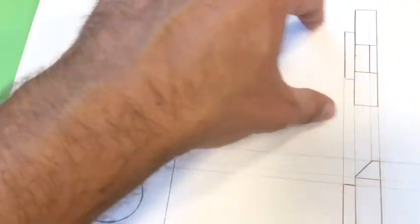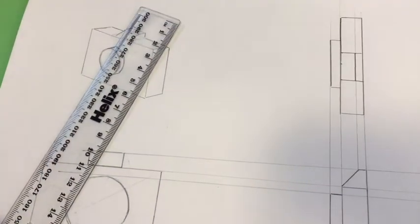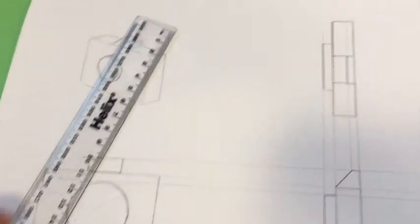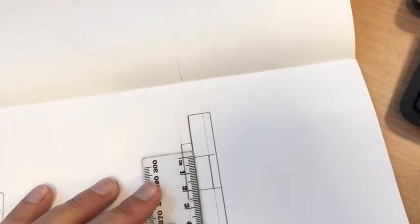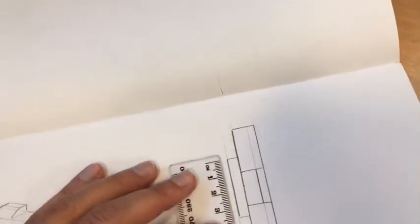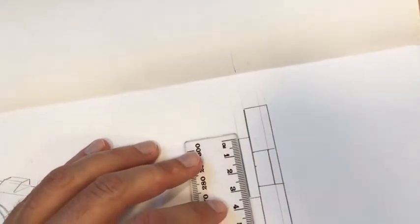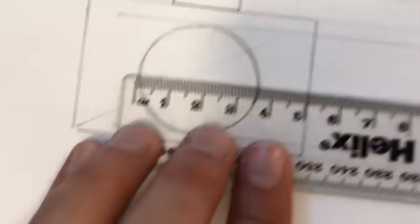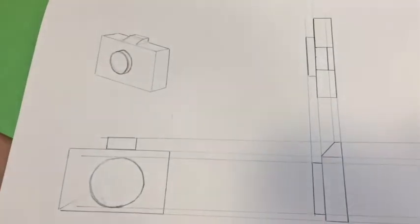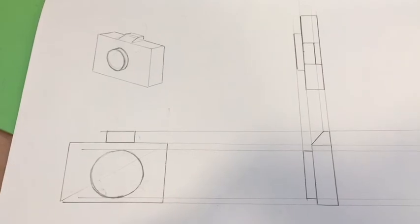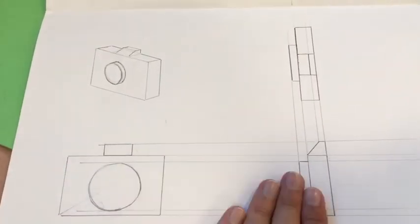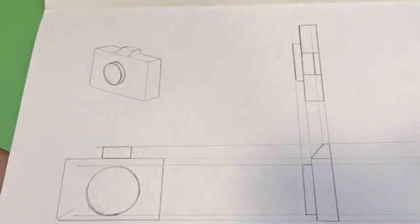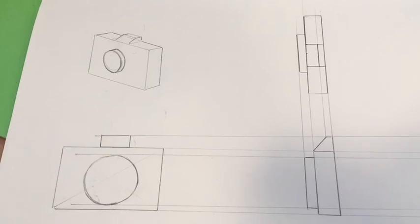I made sure that this is two centimeters, this is two centimeters, this is three and a half—the diameter—this is three and a half, so that all those measurements line up. But that is how you do the orthographic drawing, making sure that each drawing flows from one to the next.